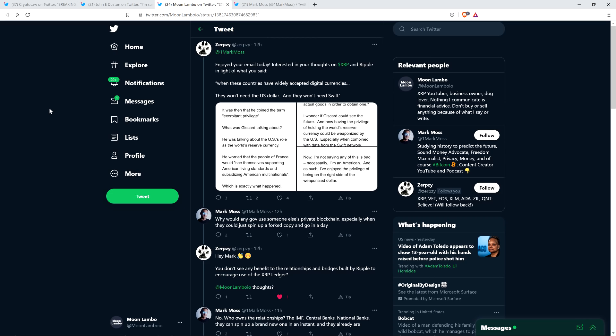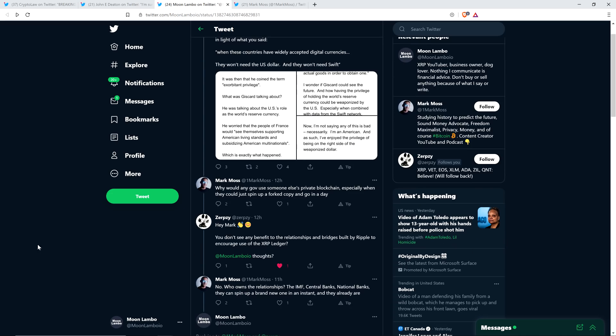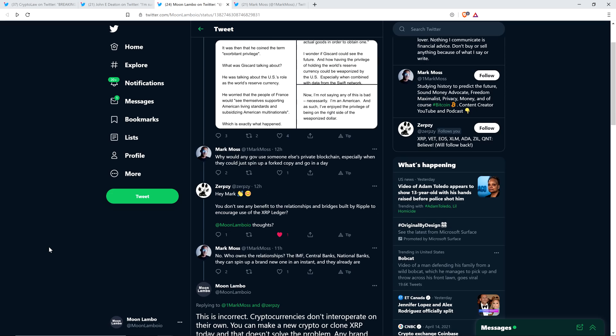And so Zerpsy saw that and responded with the following. Hey Mark, you don't see any benefit to the relationships and bridges built by Ripple to encourage use of the XRP Ledger? And then Zerpsy tagged me and wrote thoughts, question mark. And so Zerpsy, thank you very much for tagging me. I think it's fun to think through this stuff and I appreciate having an opportunity to chime in and share my piece on this. And Mark Moss did write back to Zerpsy and said, no, who owns the relationships? The IMF, central banks, national banks, they can spin up a brand new one in an instant and they already are. And so there you go. You can spin up a new cryptocurrency, therefore XRP not needed.